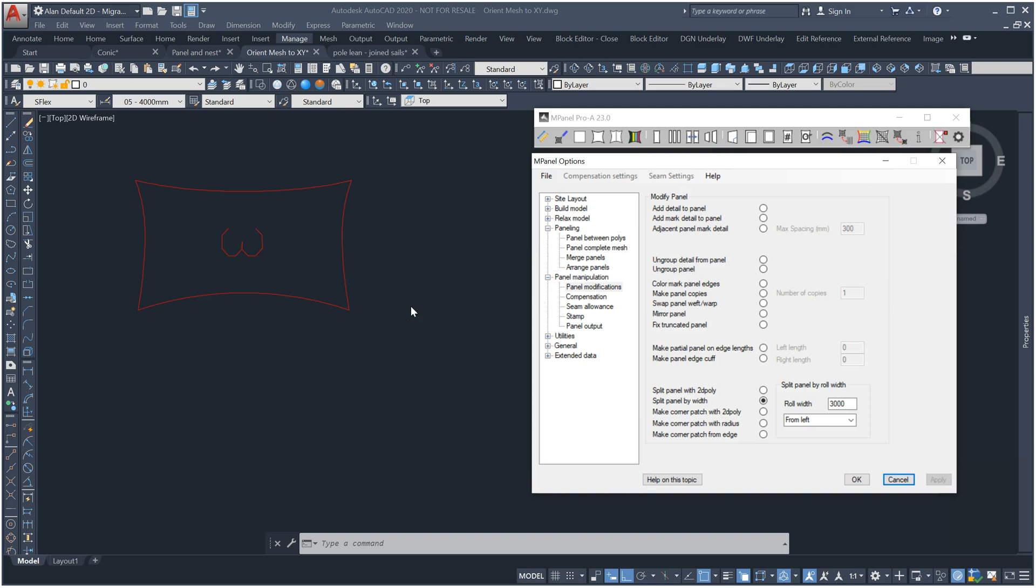Panel modifications has a new tool called split panel by width from the left, right or center of a panel.